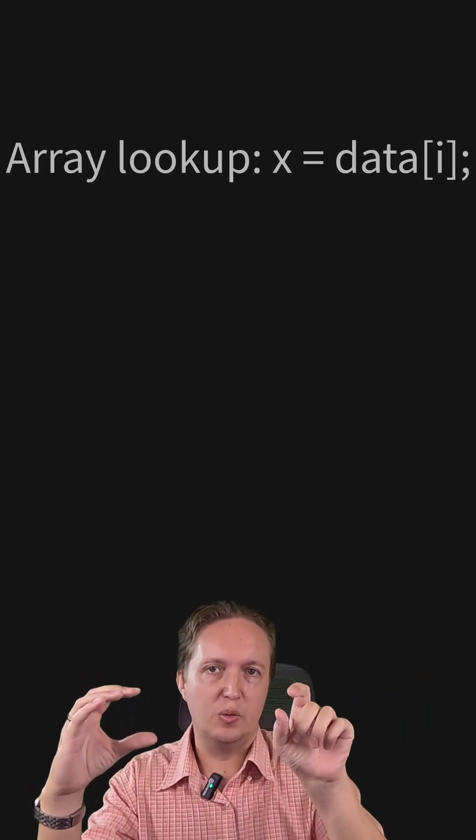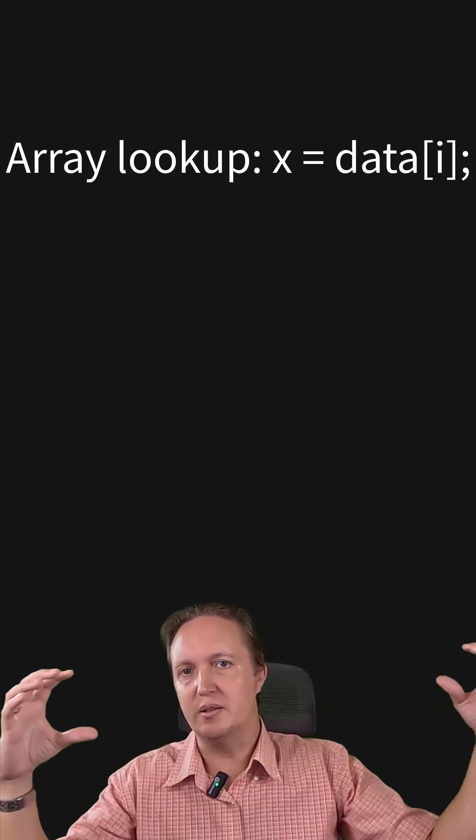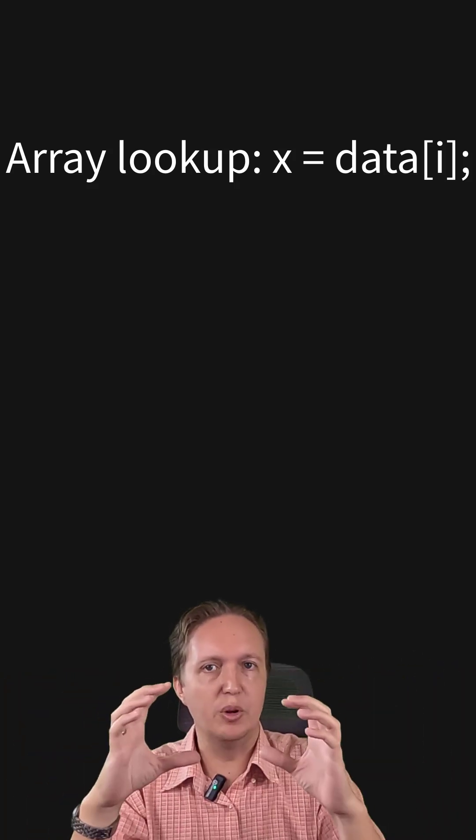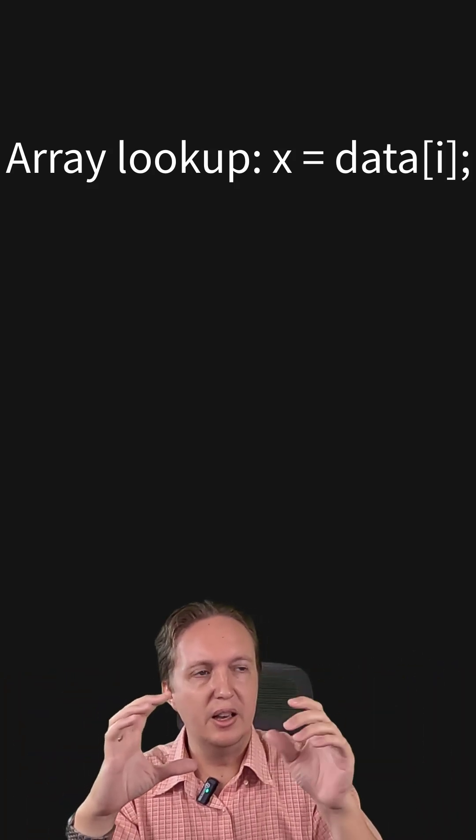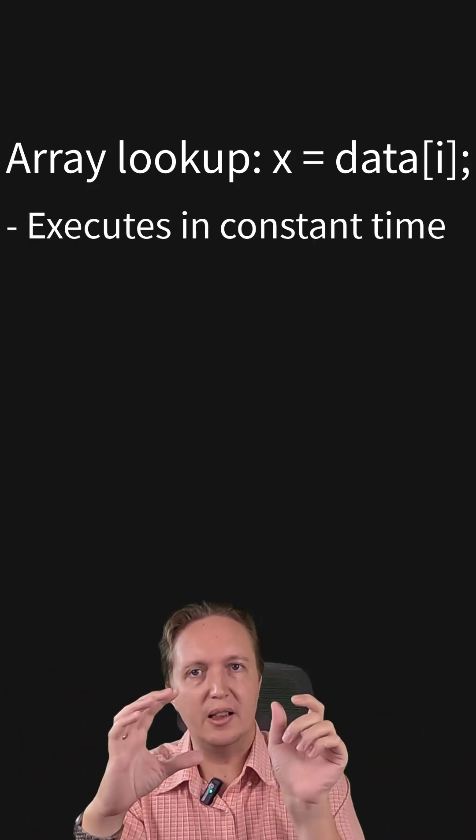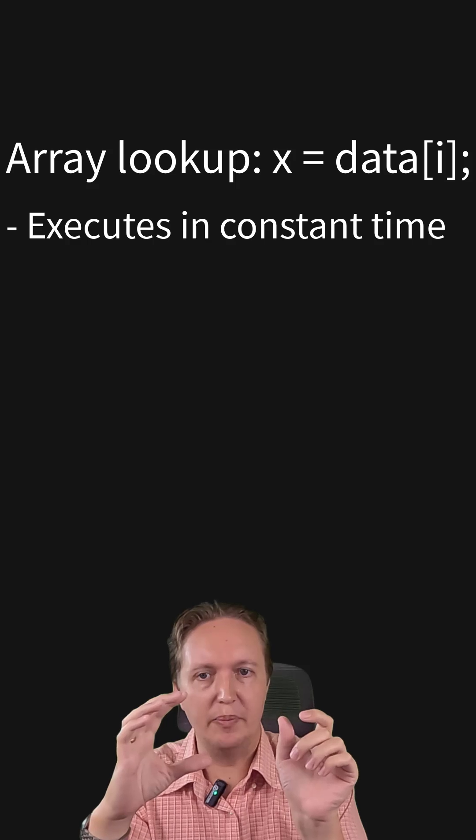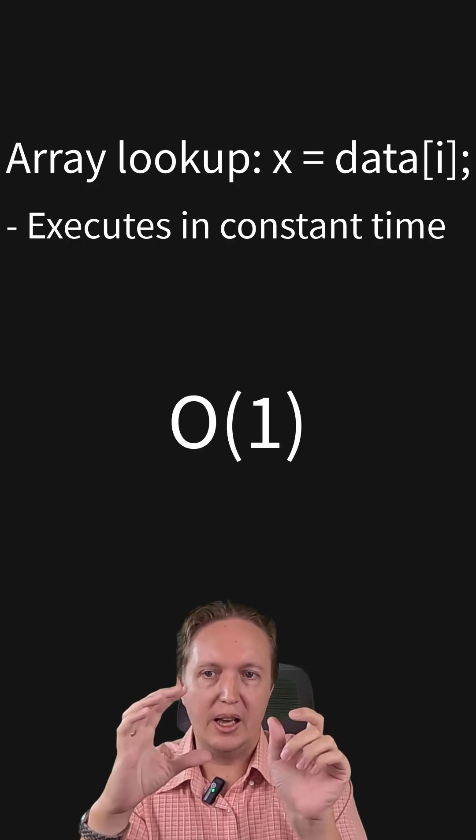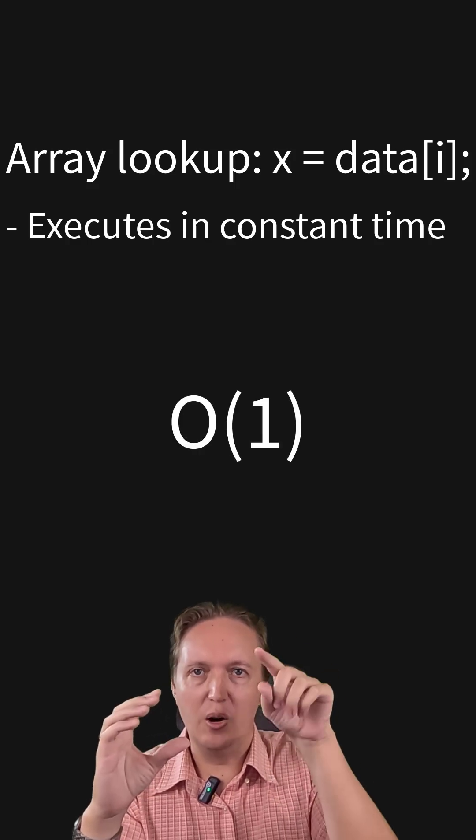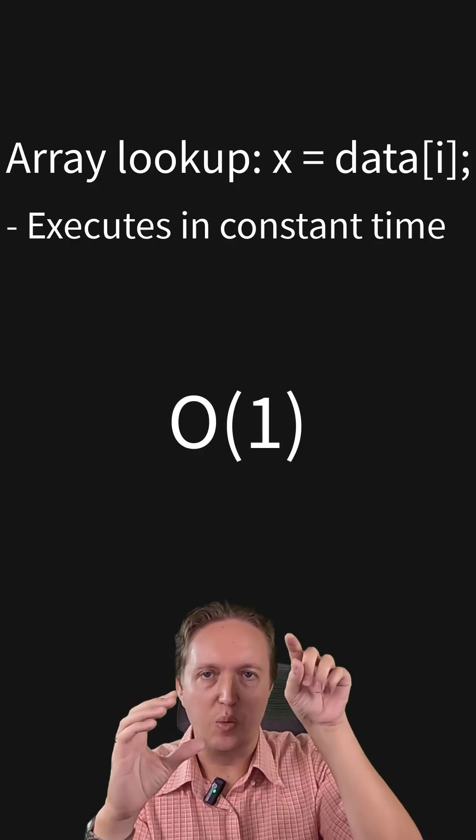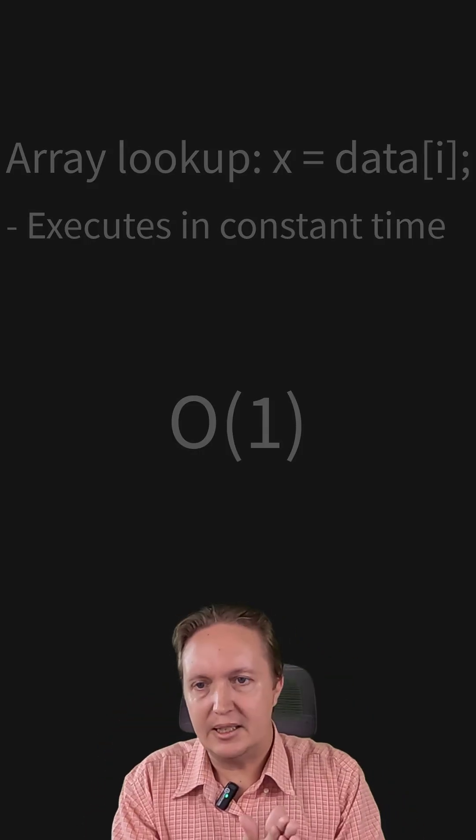Say we have an array of numbers and we want to read just one number out of that array. It doesn't matter if this is a big array or a small array, this will always take the same amount of time. We denote that with Big O and in brackets 1.